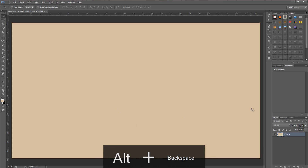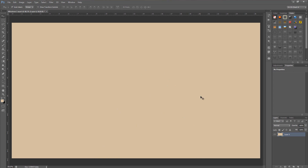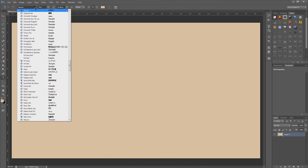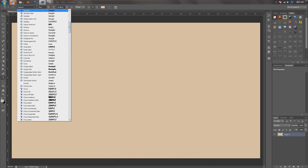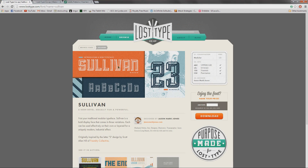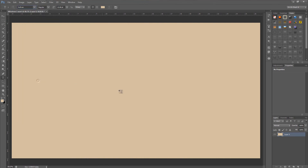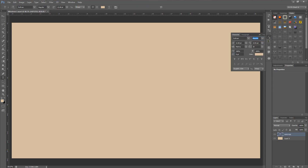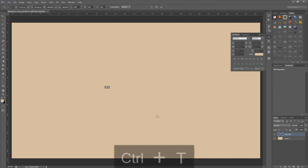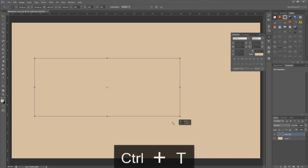The first thing we want to do is double-click the background layer and make sure our foreground color is set to E4CBA9 — it's just this nice tan color. Hit OK, then hit Alt+Backspace to fill our background layer with that foreground color. Now we want to create a new text layer, so hit T to bring up the text tool, go up to the font options, and find a font called Sullivan — the link is in the description. Let's go find the S section, find Sullivan, click anywhere on the canvas, and type in 'Hipster'.